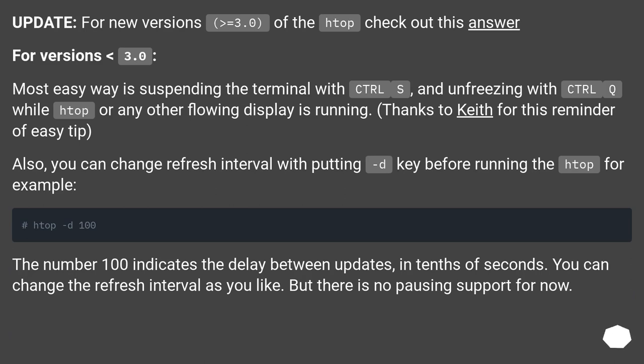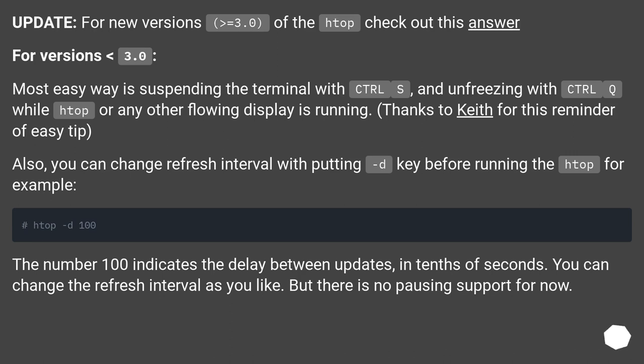Most easy way is suspending the terminal with CTRL+S and unfreezing with CTRL+Q while htop or any other flowing display is running.